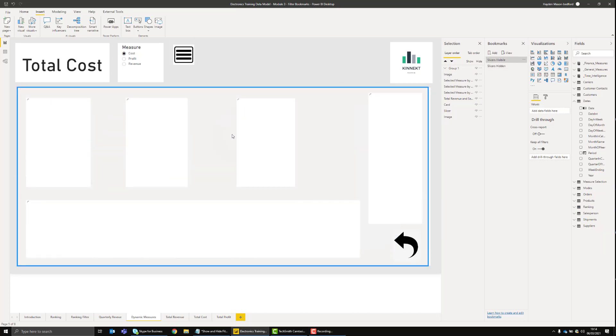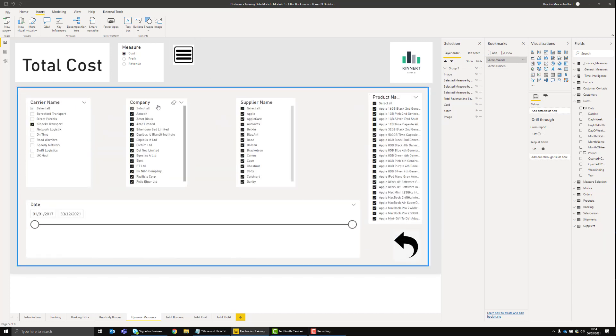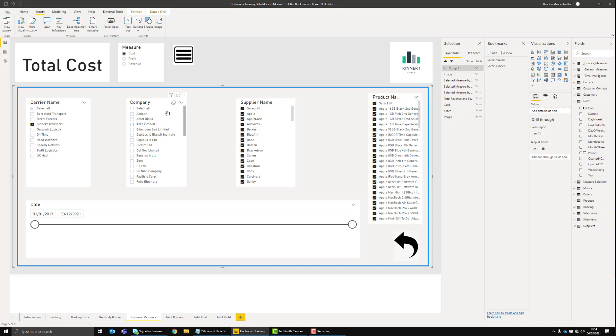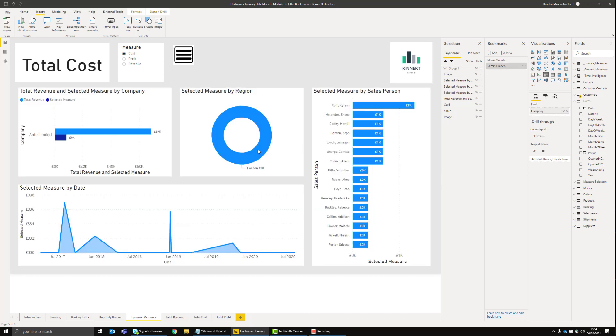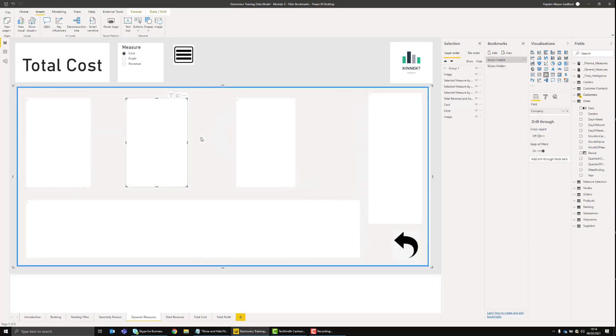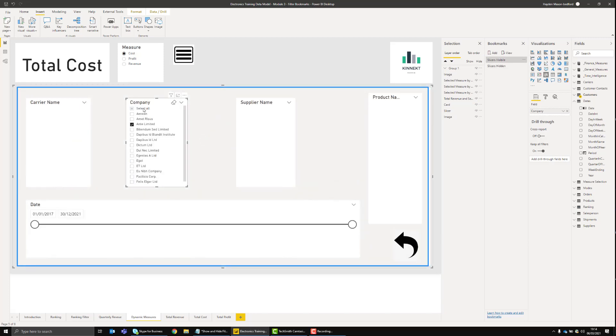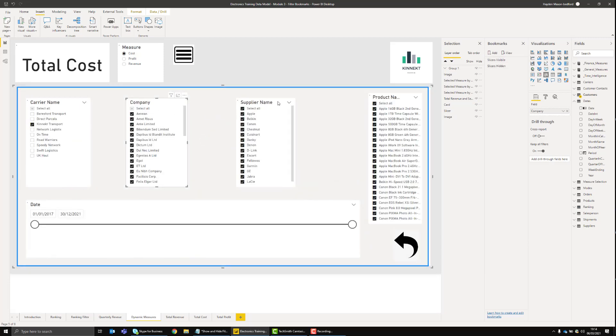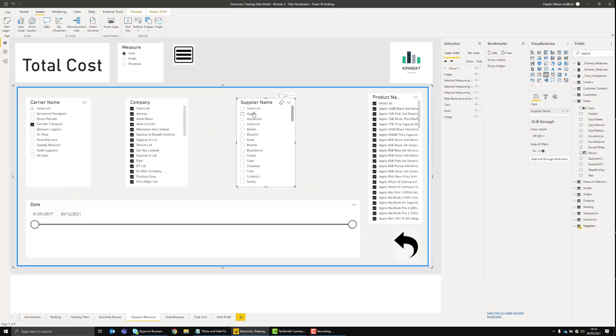In this video, we're going to show you some nice functionality that will allow you to hide and show your slicers for your report consumers, giving you more room to provide visuals on screen and deliver that great user experience. So stay tuned.